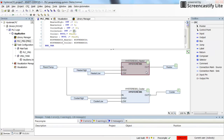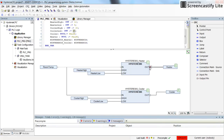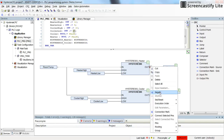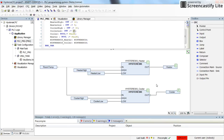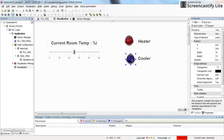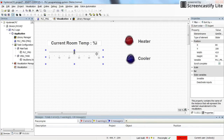The output of the hysteresis block is used as the heater signal, and for the cooler the output is negated. You can make the output negated by right-clicking on the output and pressing Negate. In the visualization, I have two pilot lamps representing the heater and cooler — the red one is for the heater and the blue one is for the cooler. I also have a slider to set the current room temperature, which is shown in the text box.